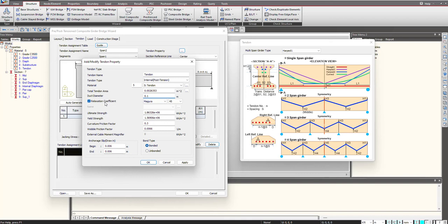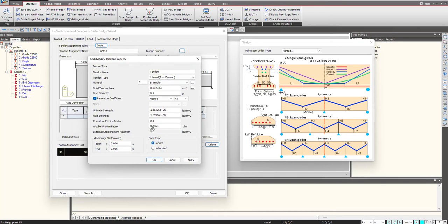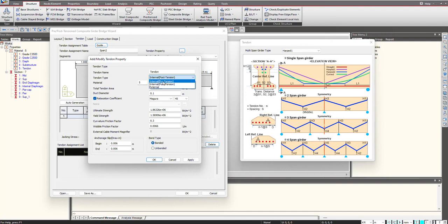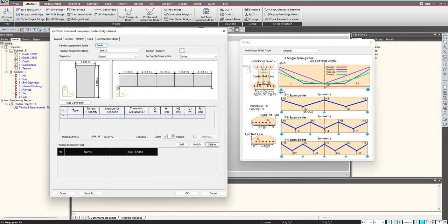Then we select the relaxation coefficient. Based upon the different codes present you can select the code, and accordingly these factors will be decided to get the long term and short term losses for the tendon. Here we can select whether the tendon is bonded or unbonded, and the tendon type - pre-tension or post-tension. Based upon that, the long term and short term factors for the losses will be considered. Once this tendon property is defined we click OK.